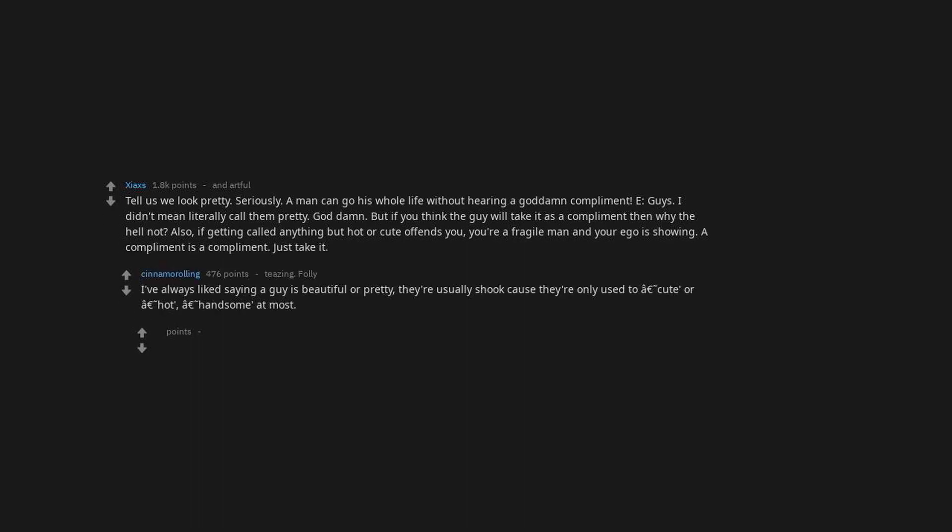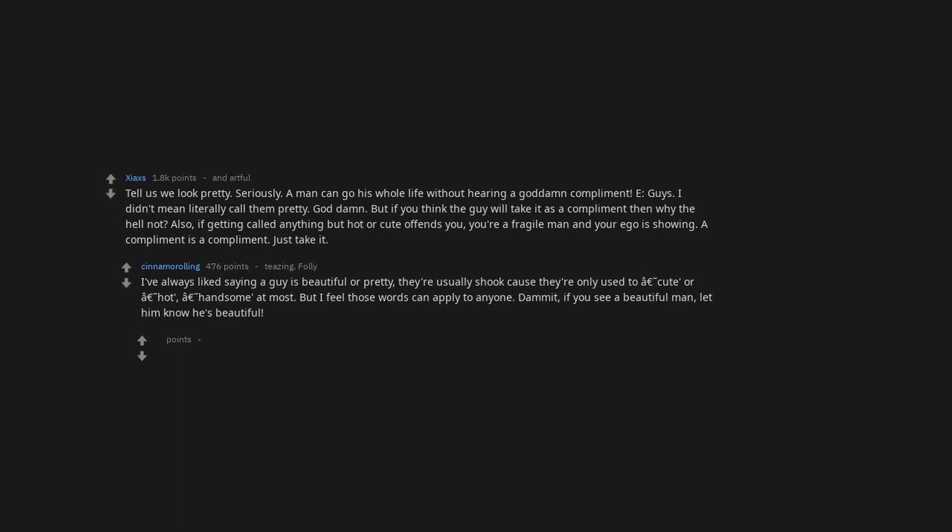Just take. I've always liked saying a guy is beautiful or pretty. They're usually surprised cause they're only used to cute or hot, handsome at most. But I feel those words can apply to anyone. Damn it, if you see a beautiful man, let him know he's beautiful.